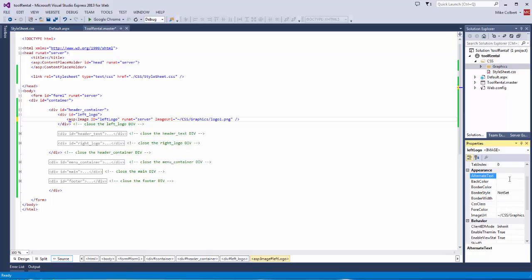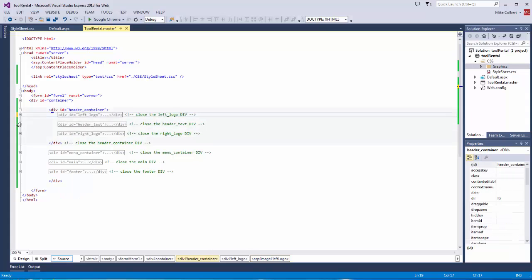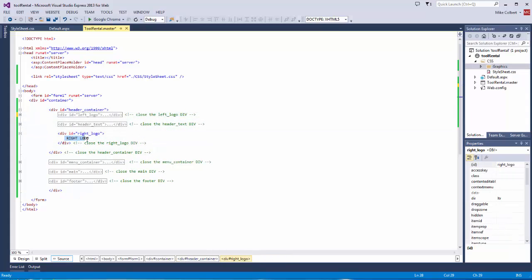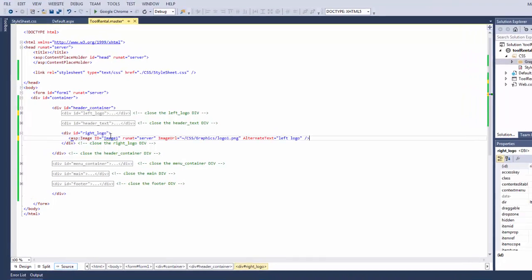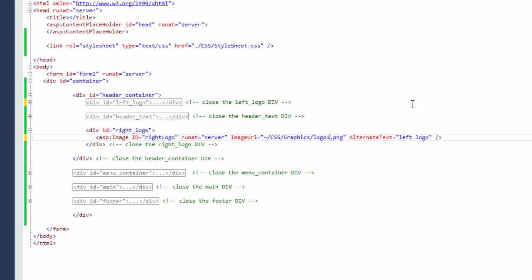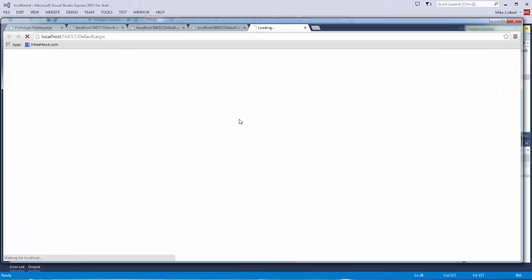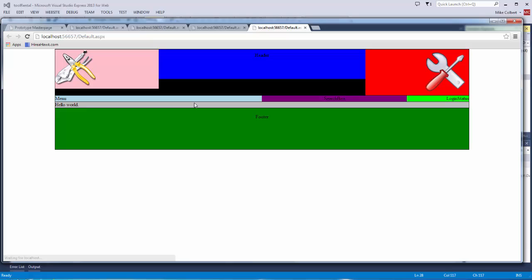And I also want to set the alternate text. And now that I have this, I can copy and paste to the right logo. Let me save this up. Now let's view it in the browser. My logos are appearing where I'd like them to appear.